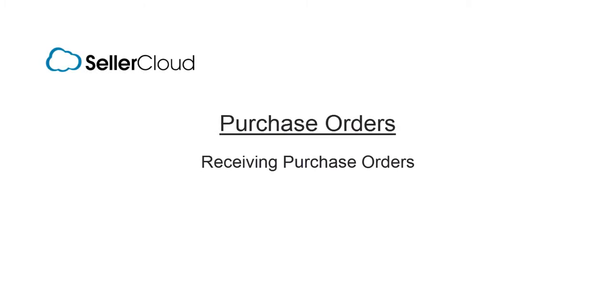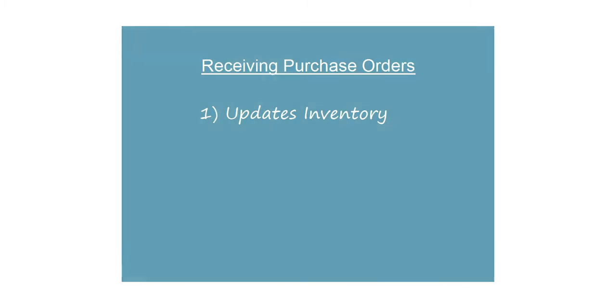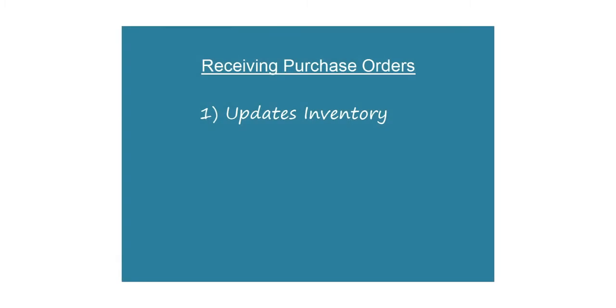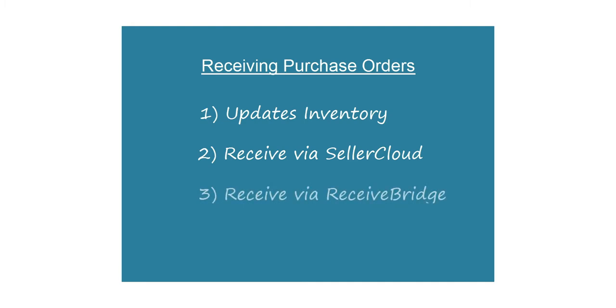In this tutorial, we'll look at how to receive purchase orders. Receiving a purchase order will update and increase the inventory without the need for manual adjustments. Purchase orders can be received either via the SellerCloud website or via ReceiveBridge.